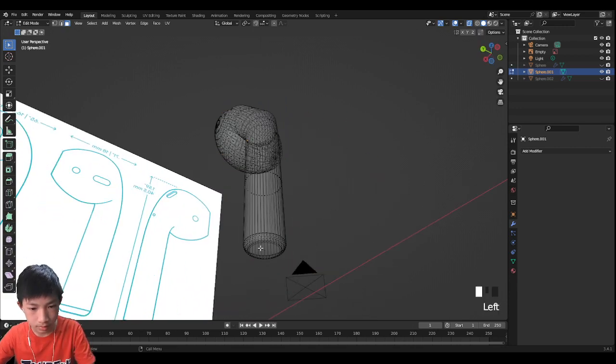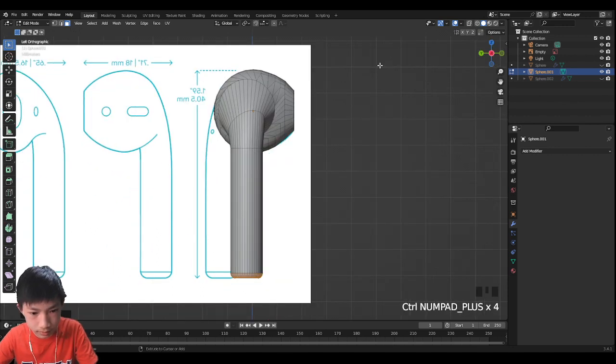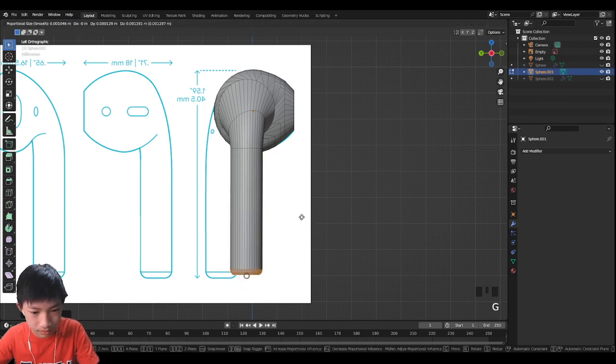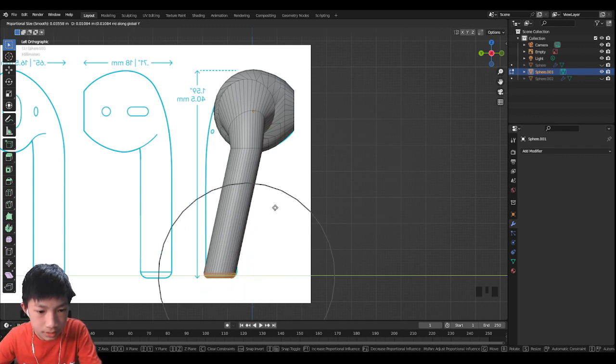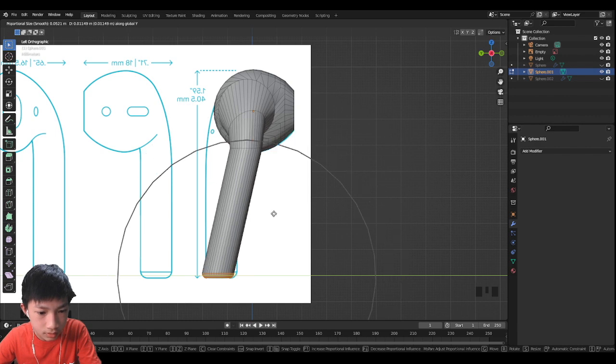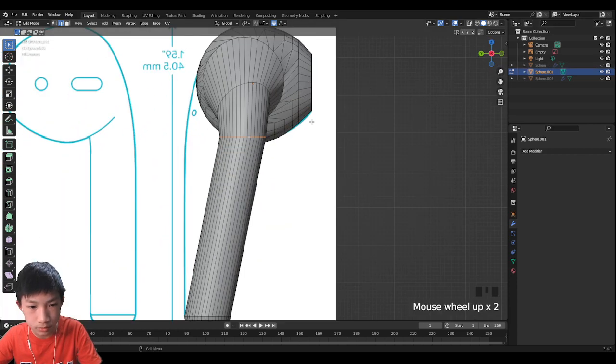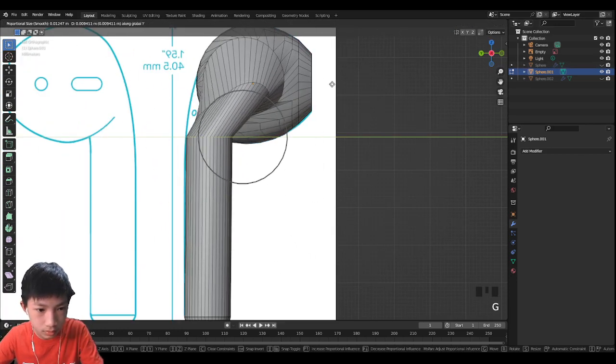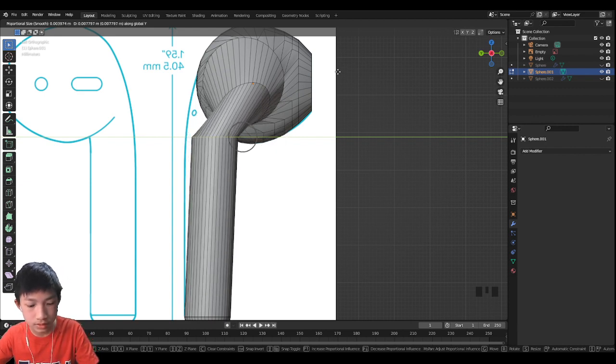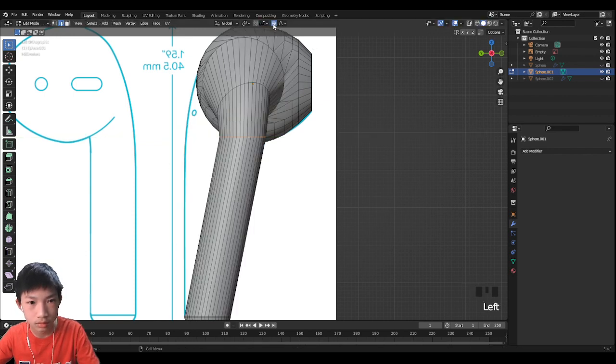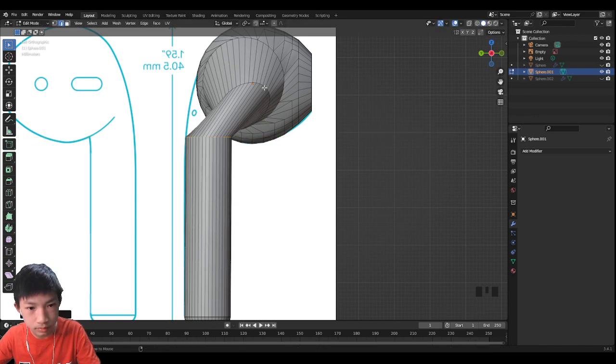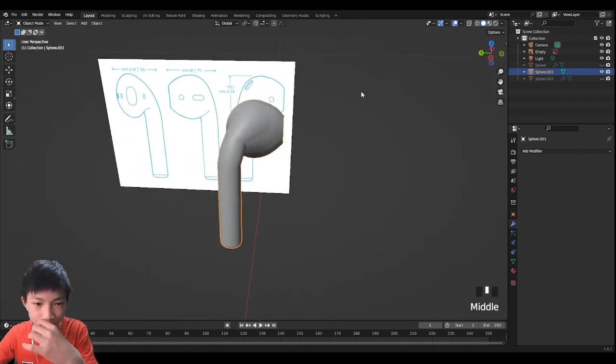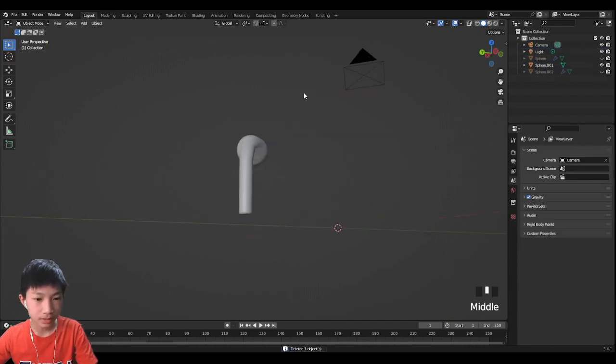Let's select the bottom face. Control numpad plus. And let's turn on proportional edit and move it. Let's increase the amount that it affects. Let's keep going. Actually, let's turn off proportional edit for this one. Let's move it back over here. This should be good enough now. Now let's really begin.